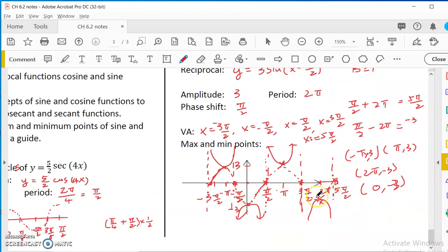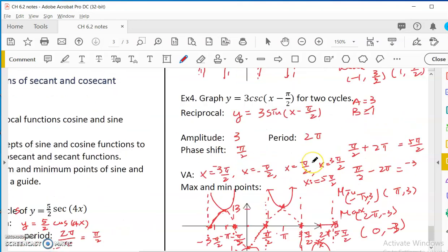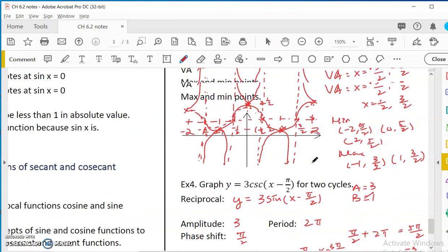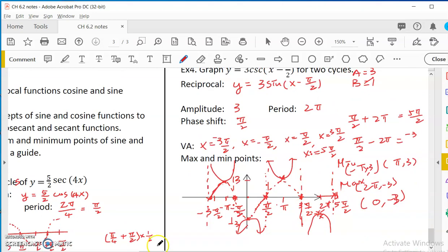So that is how you graph the secant and cosecant functions.